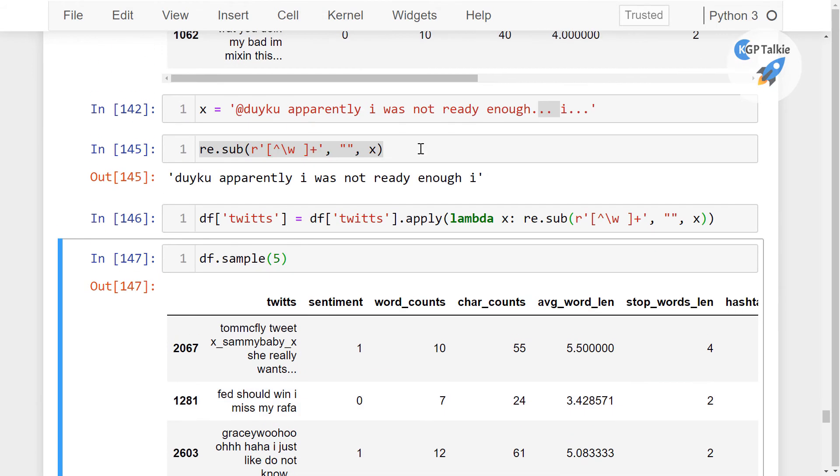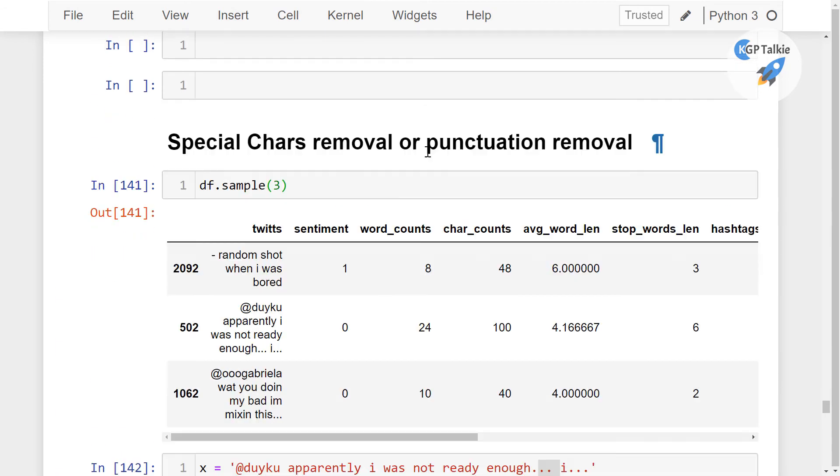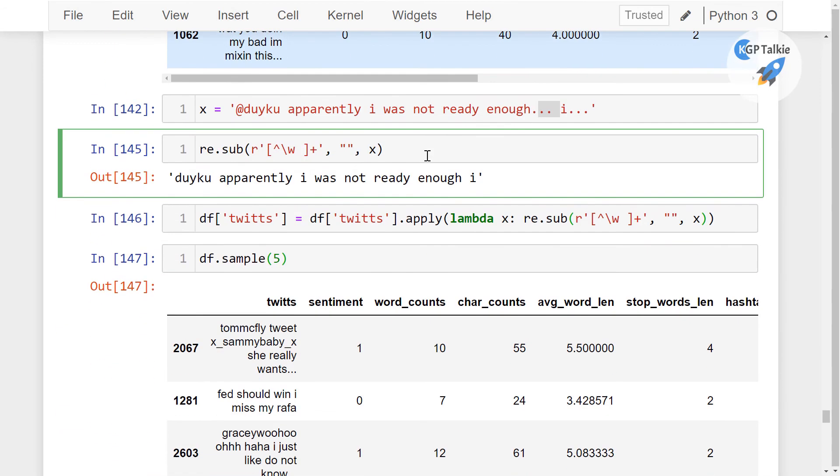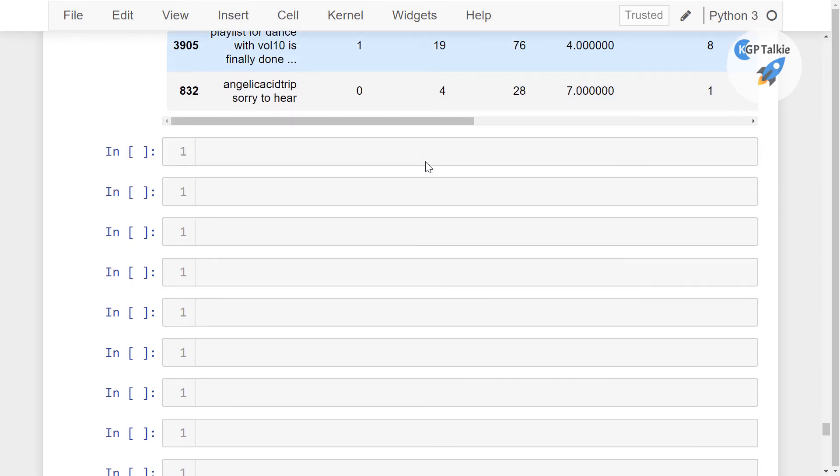So this is how we can removed special characters and punctuations from our Twitter data. This is all about in this lesson, thanks a lot for watching it, I will see you in next lesson.